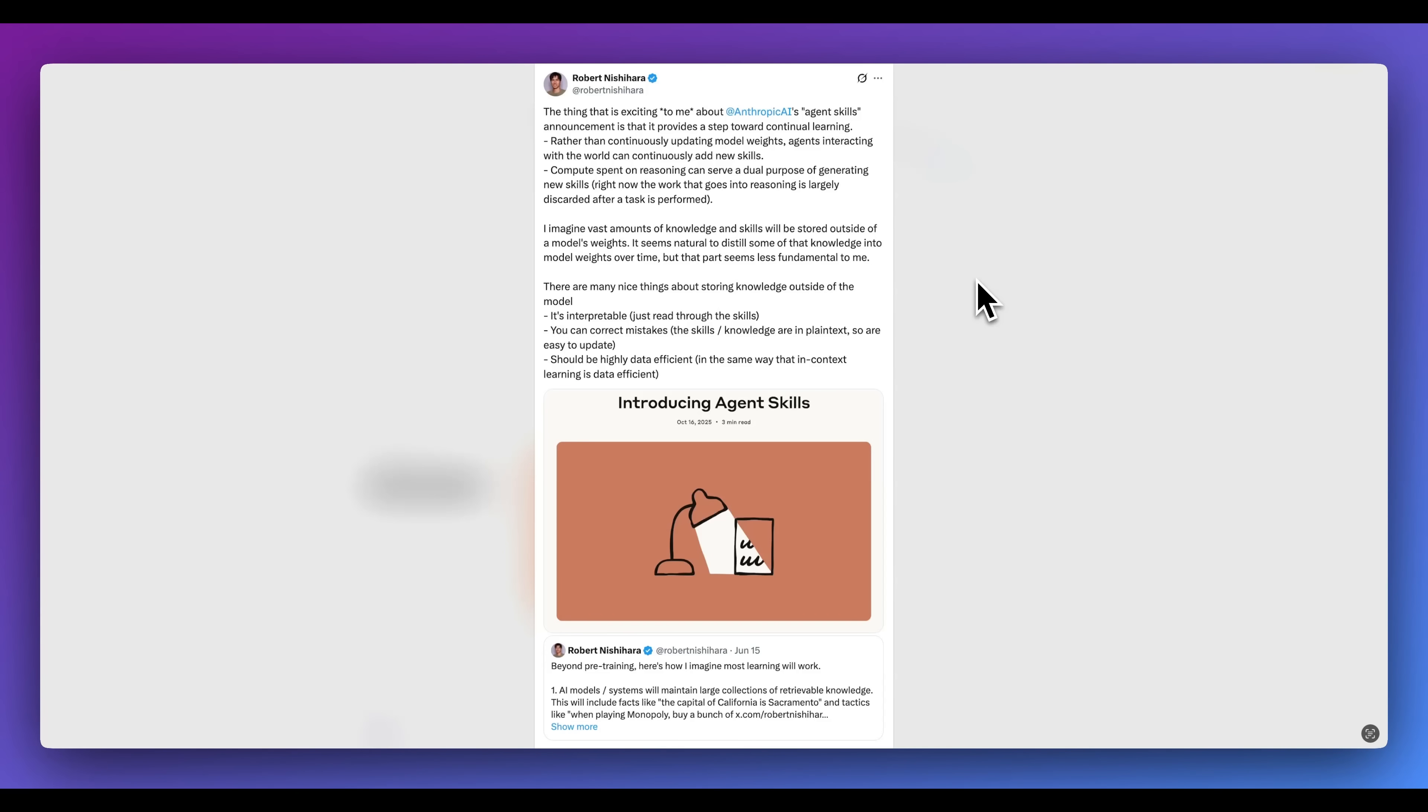Right now, the work that goes into reasoning is largely discarded after a task is performed. I imagine vast amounts of knowledge and skills will be stored outside of a model's weights. It seems natural to distill some of the knowledge into the model's weights over time, but that part seems less fundamental to me.